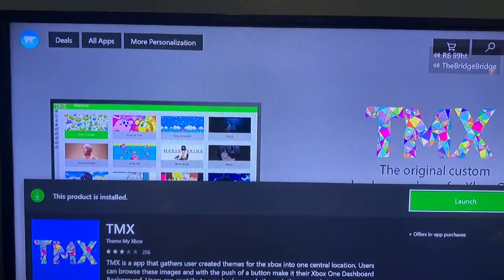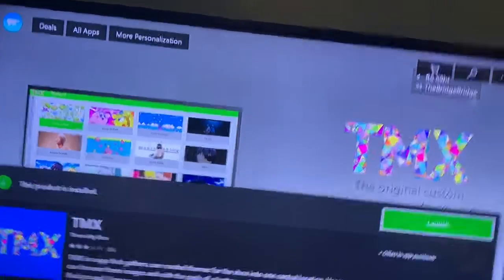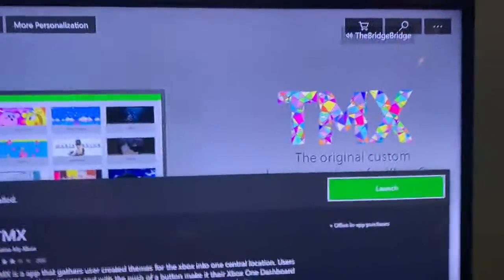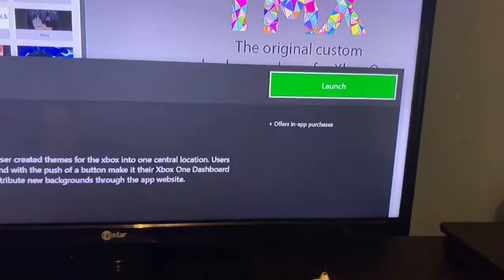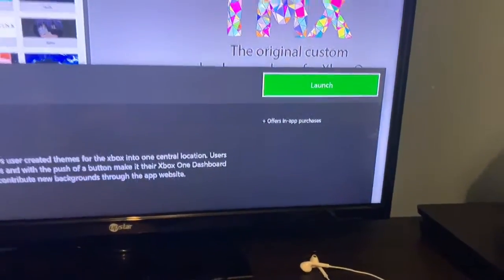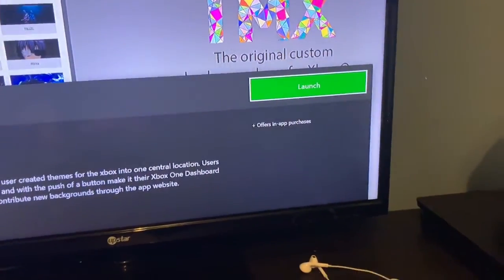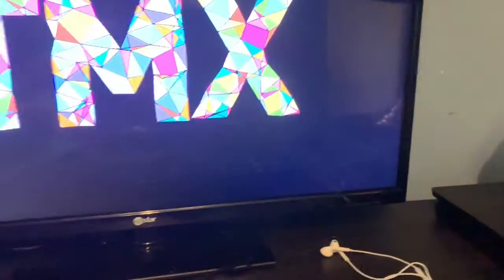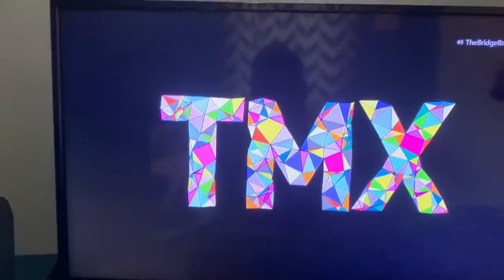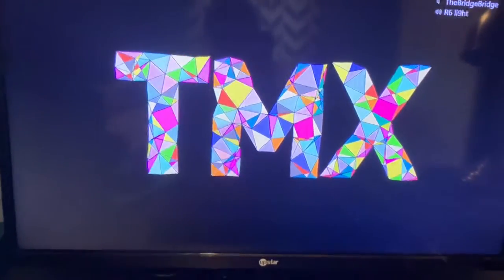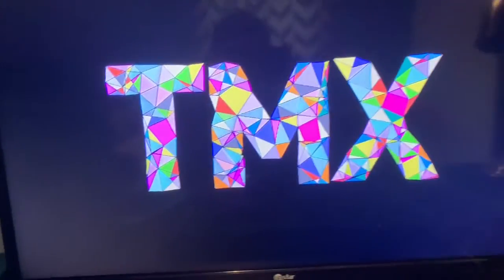Once you download it, it doesn't take long — it's as fast as downloading Minecraft or Roblox. TMX has a pretty cool logo.